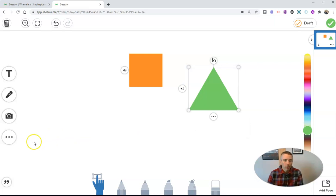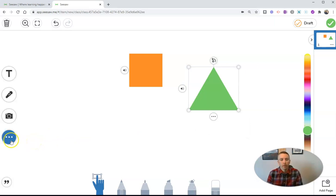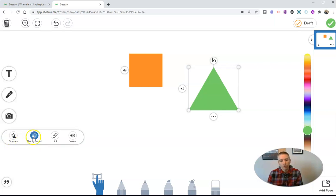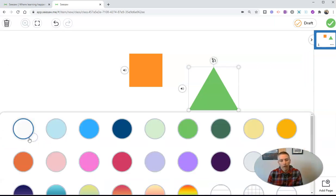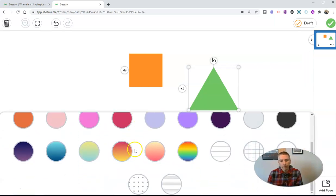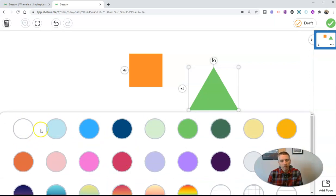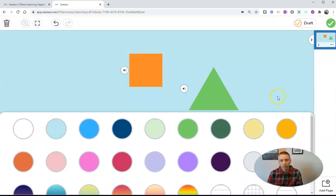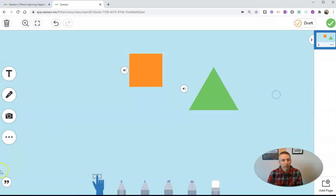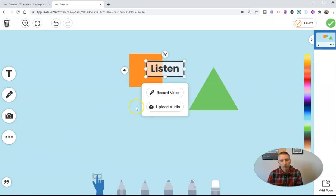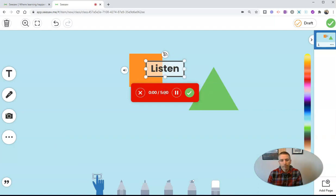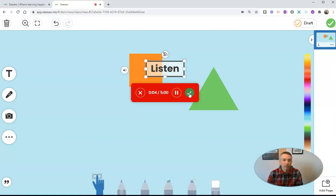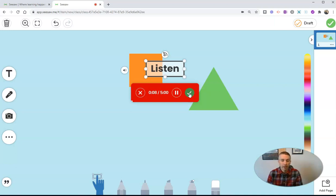But we can also add voice to the background. Let's do that. So we're going to add a background color here. Let's add this nice shade of blue. And now let's add background voice. And hit the record. Hi students, this is Mr. Byrne. In this canvas, we're going to look at a few different shapes and get explanations of those shapes.